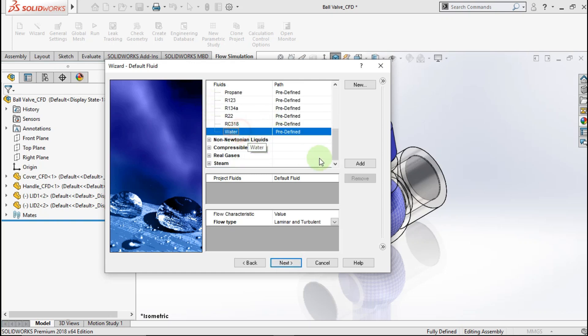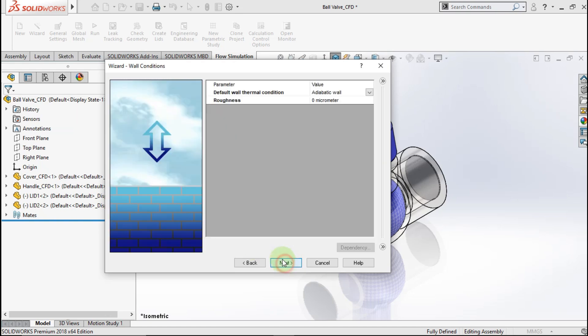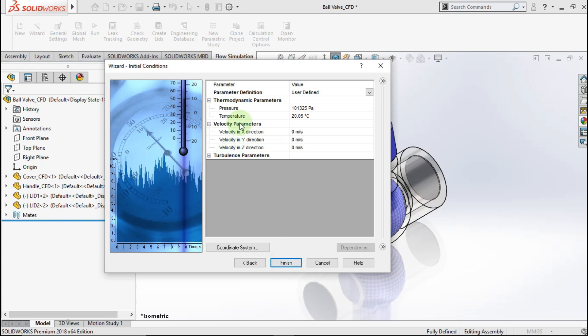Choose water for fluid parameter. Check navigation. Click next, next, and finish.